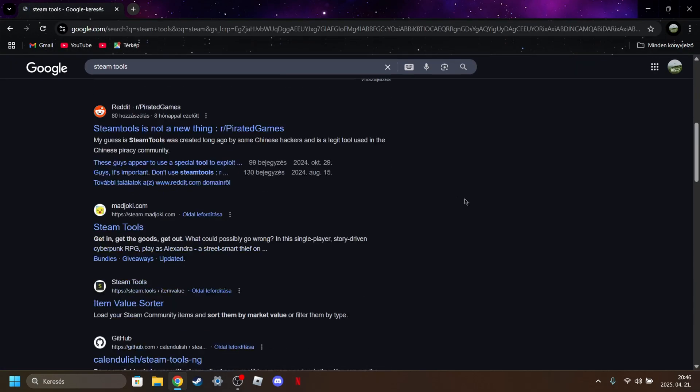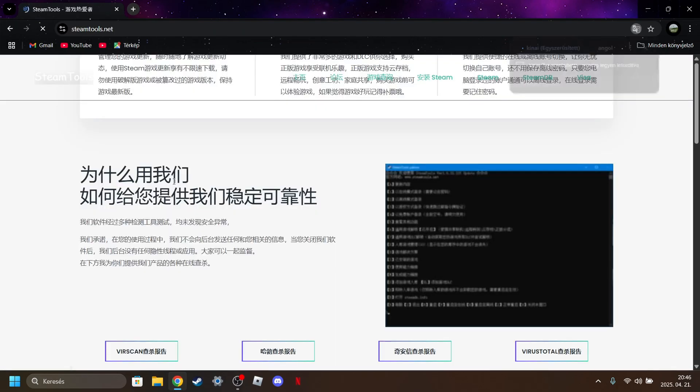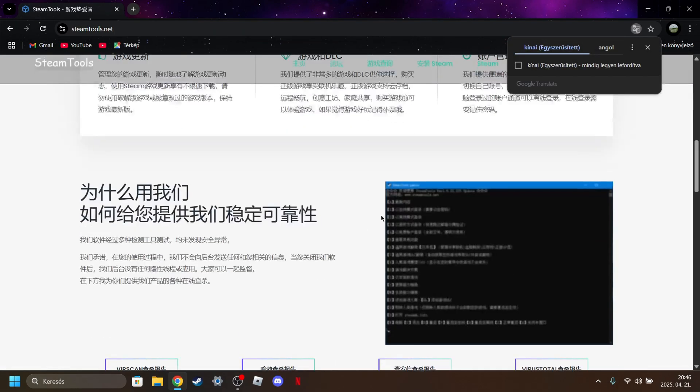Search up Steam tools. I'll put all the links in the description.